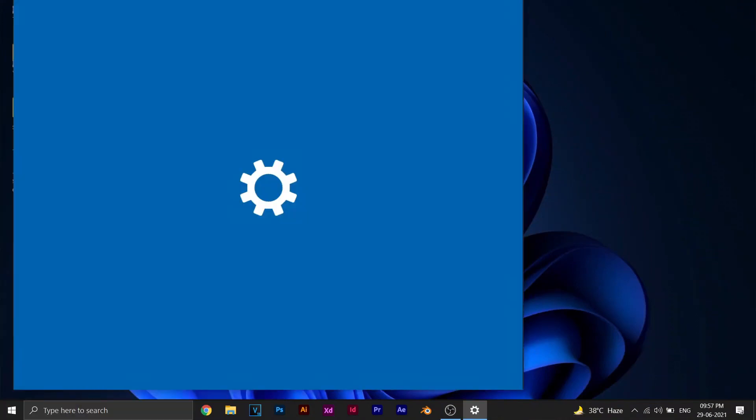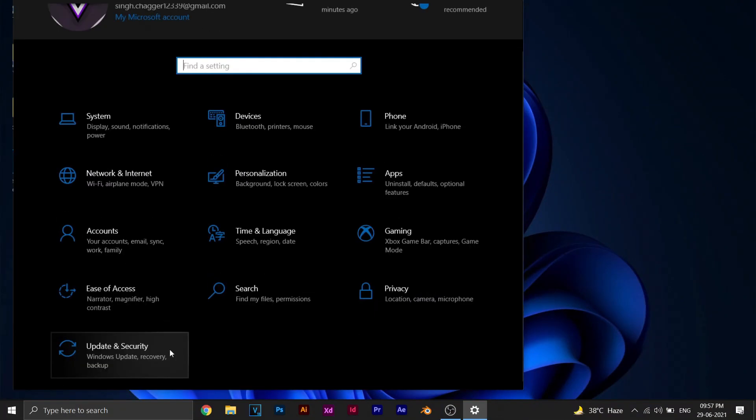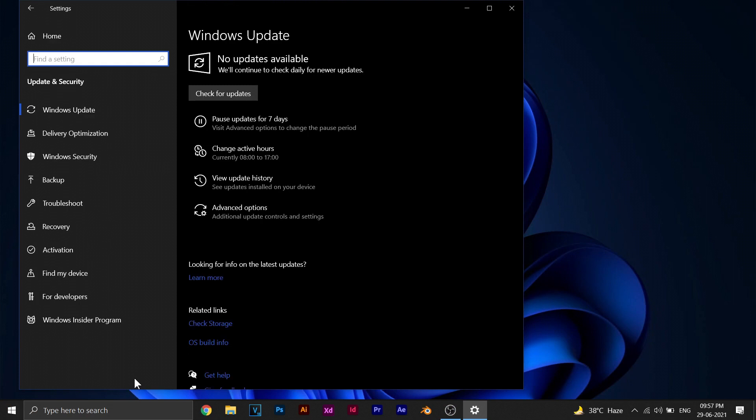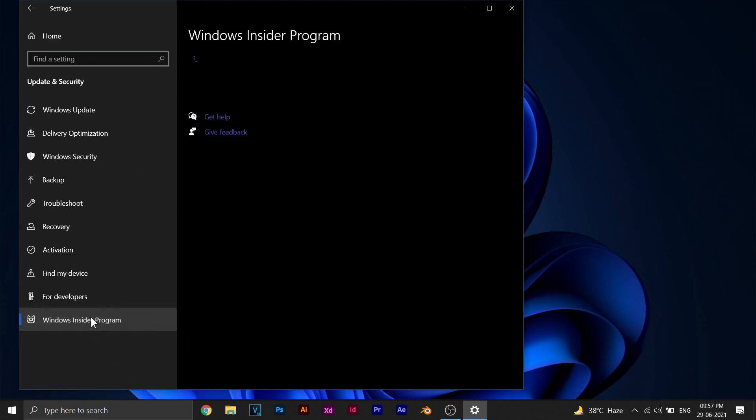The first thing we need to do is go to Settings, then to Windows Update. That will be the last option you see in the Settings page. Here you'll have to select Windows Insider Program.